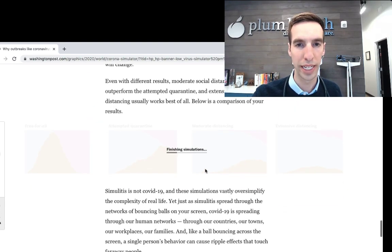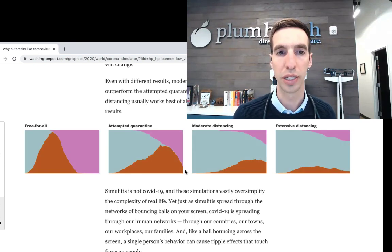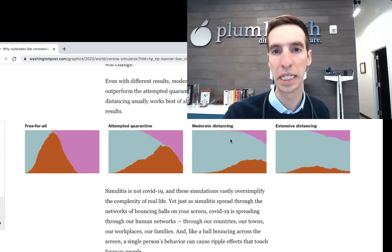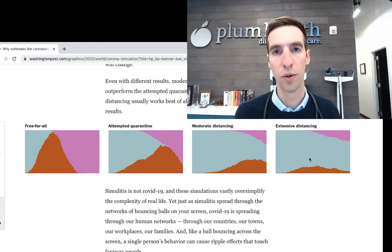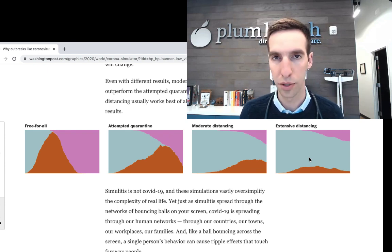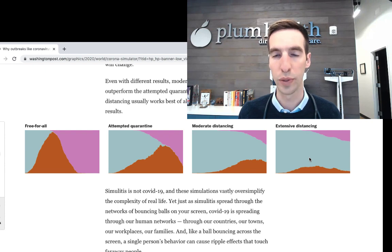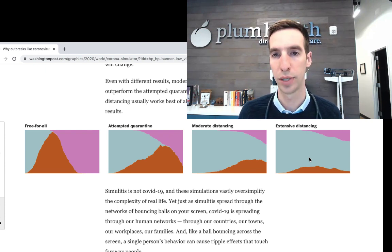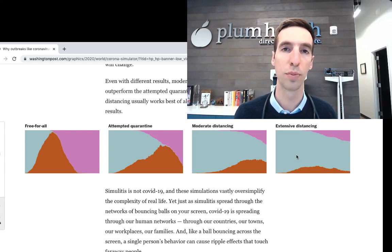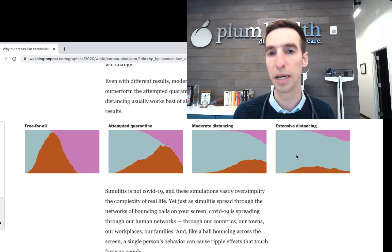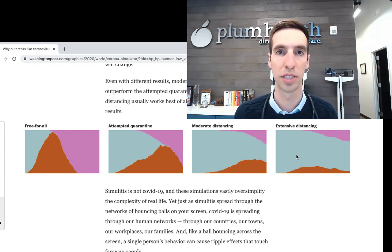They did this cool thing where they have all these simulations at your disposal — a free-for-all, attempted quarantine, moderate distancing, and extensive distancing. Our goal from a public health perspective, and as a primary care physician I'm advocating for this as well, is that people stay in place and not interact with others. We want this extensive distancing tactic so that fewer people become infected and infections spread over a longer period of time, so you don't overwhelm the hospital system with sick people.